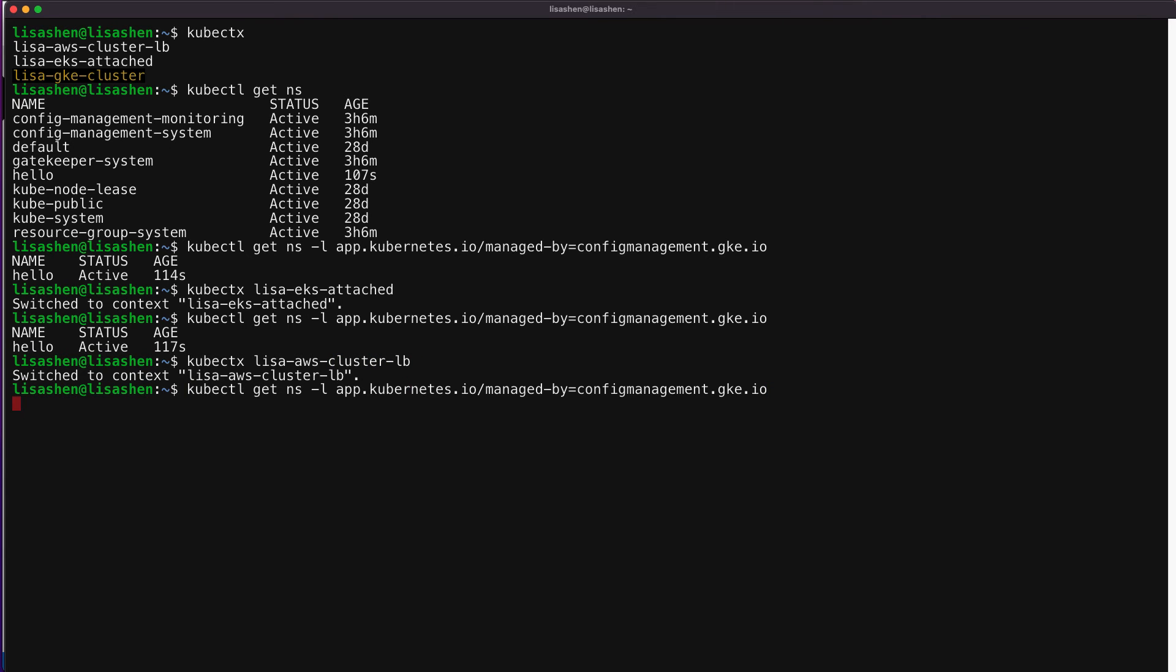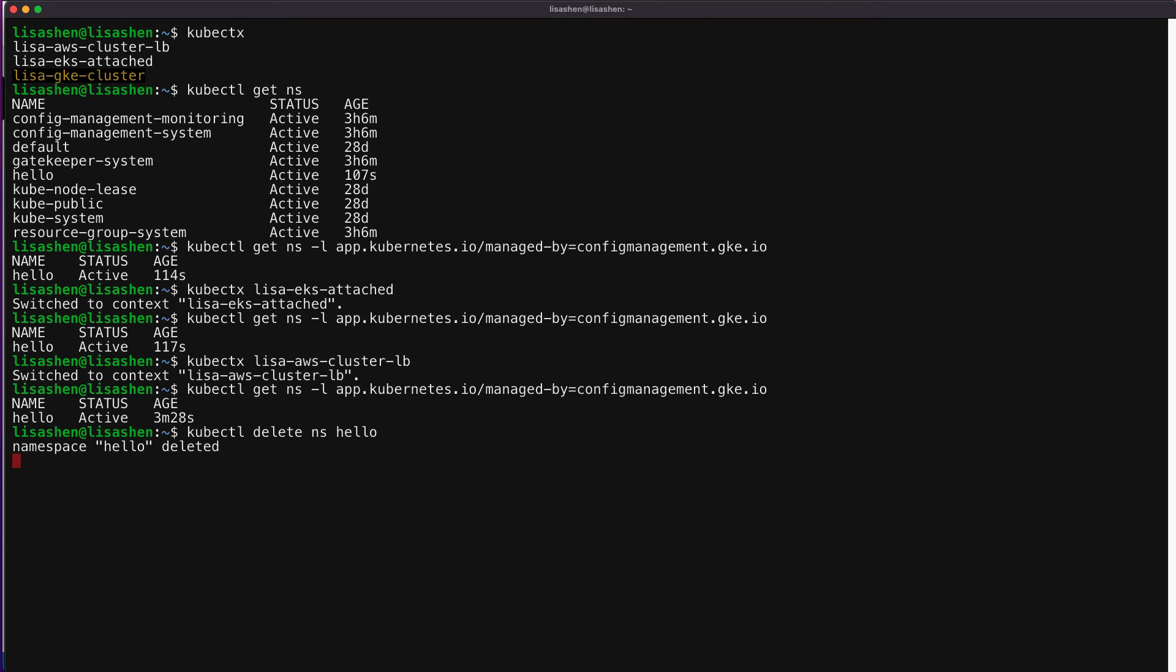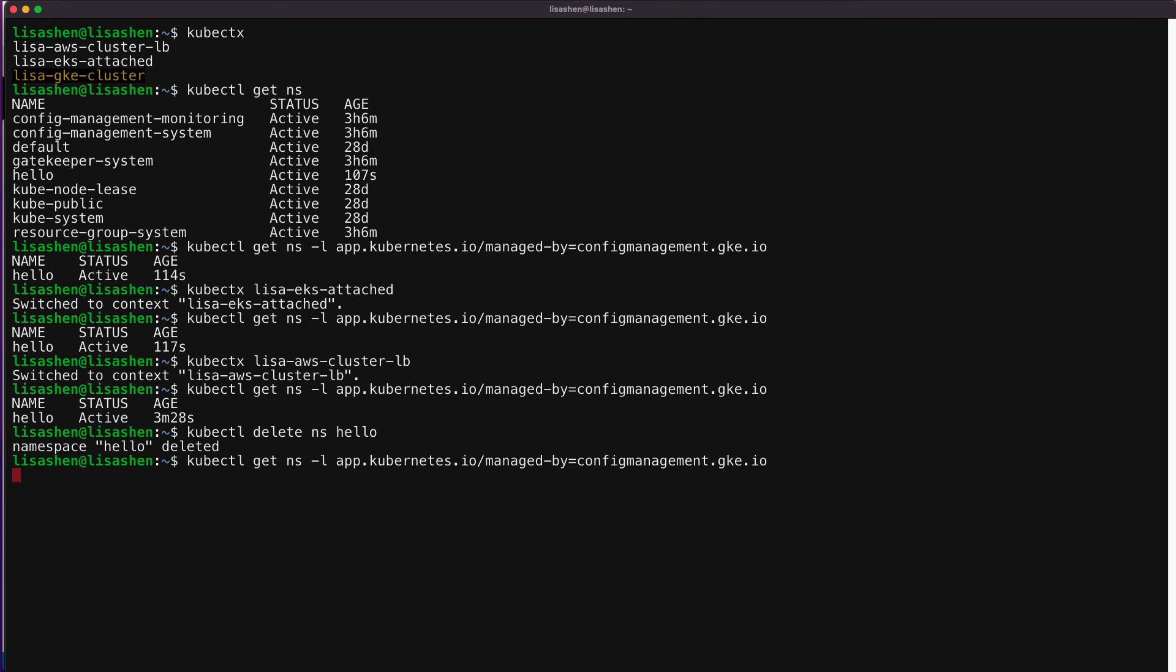This means that Config Sync is watching the Git repo and continuously syncing the configs to our cluster. And let's do another experiment to prove this. What will happen if I accidentally delete this hello namespace? The ACM Config Sync continuously monitors all the config drift and will correct any mismatched state based on the single source of truth in the Git repo. As you can see, the namespace that was deleted is now recreated again automatically.